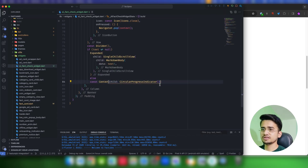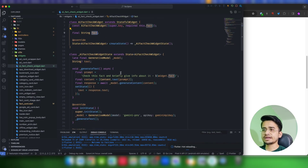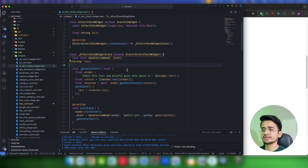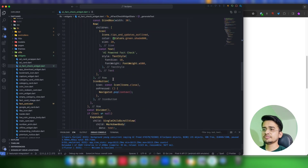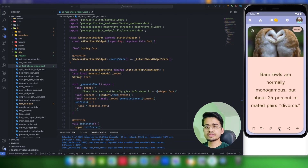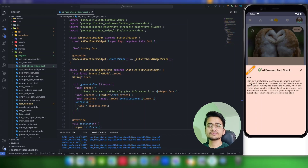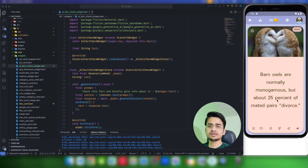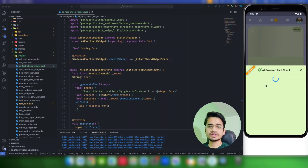Let's test this now. It will take the fact, prepare a prompt from it, fetch the response, and once we have the data it will display it. Let's click on the fact check icon — it's now loading and fetching. We got the response: this fact is true, and here is more info about it. Let's now try it for some other facts and check whether they are correct or not.